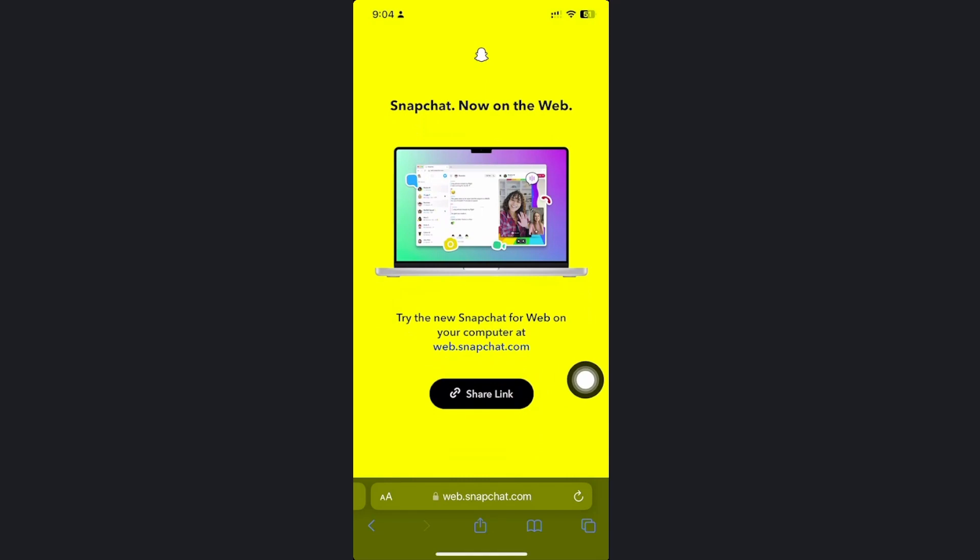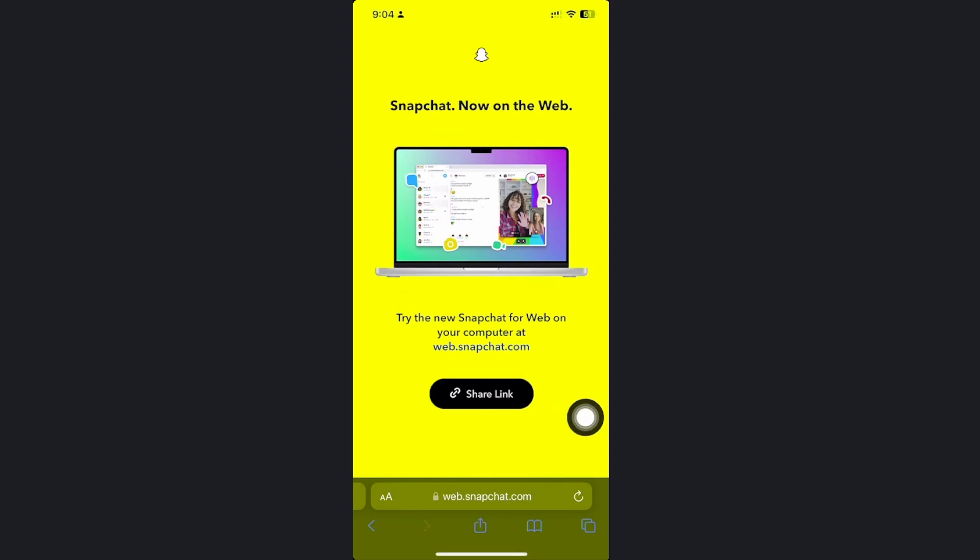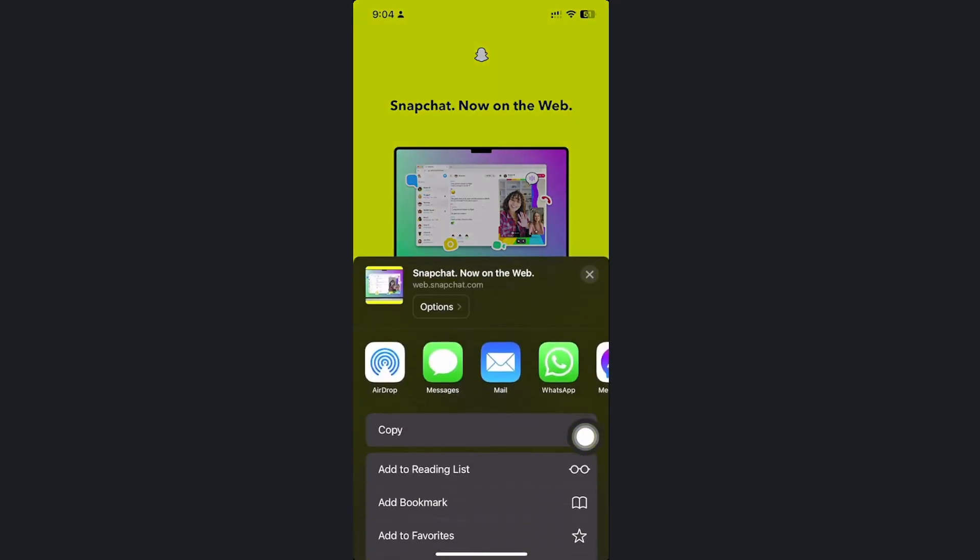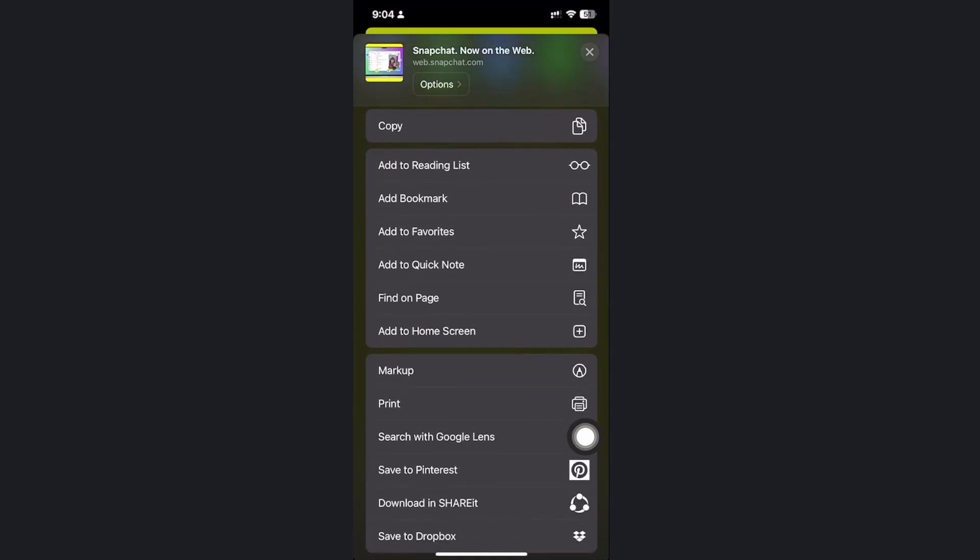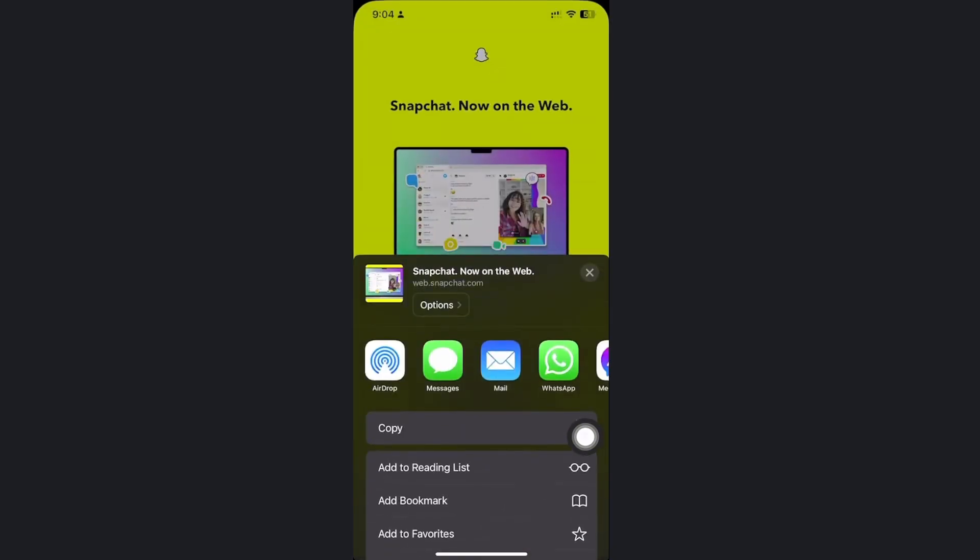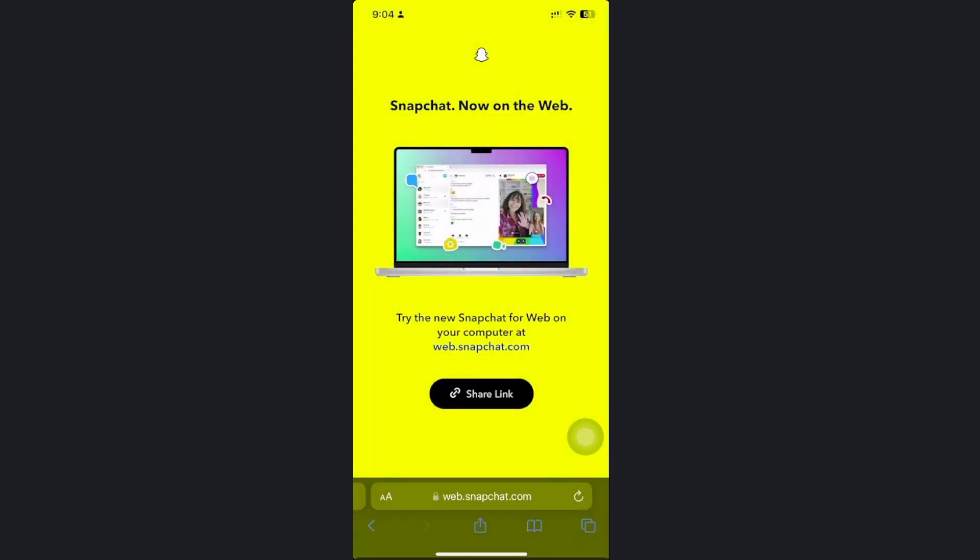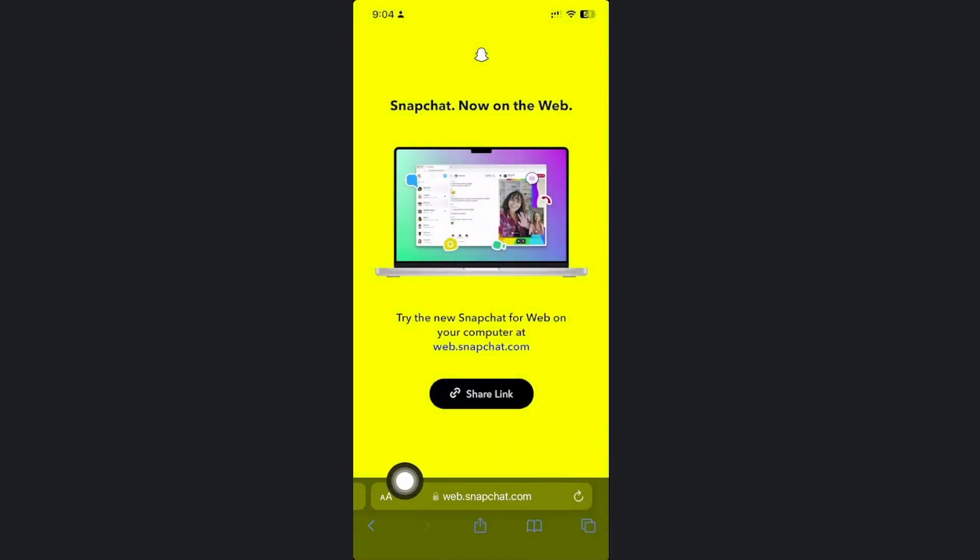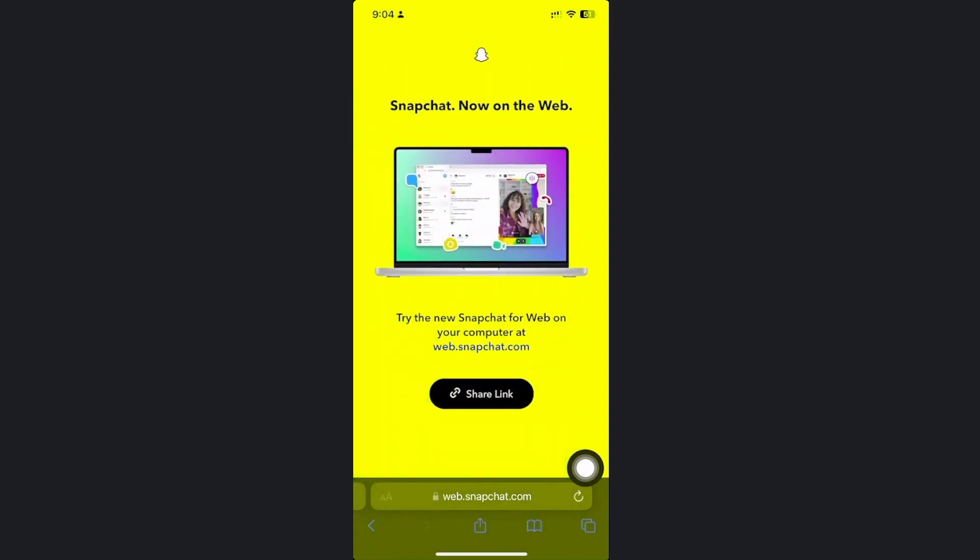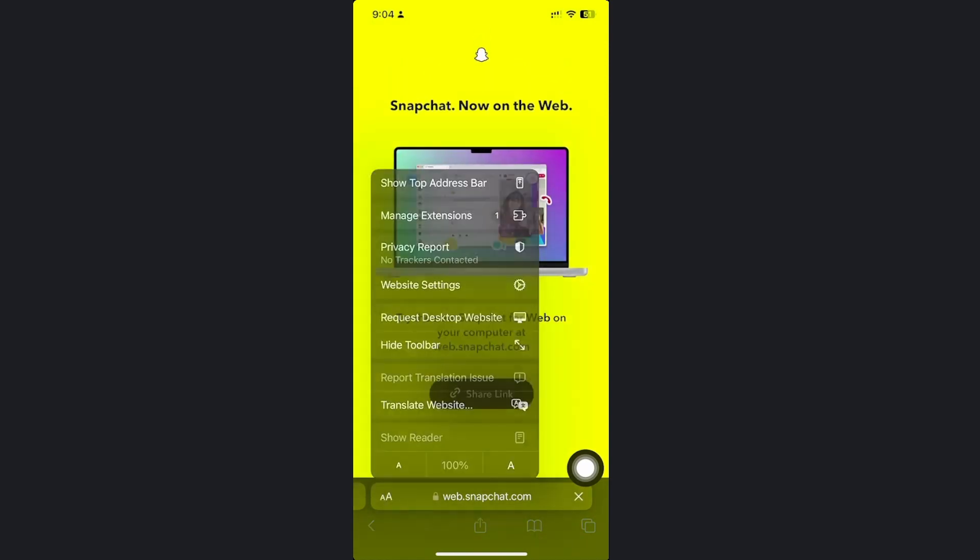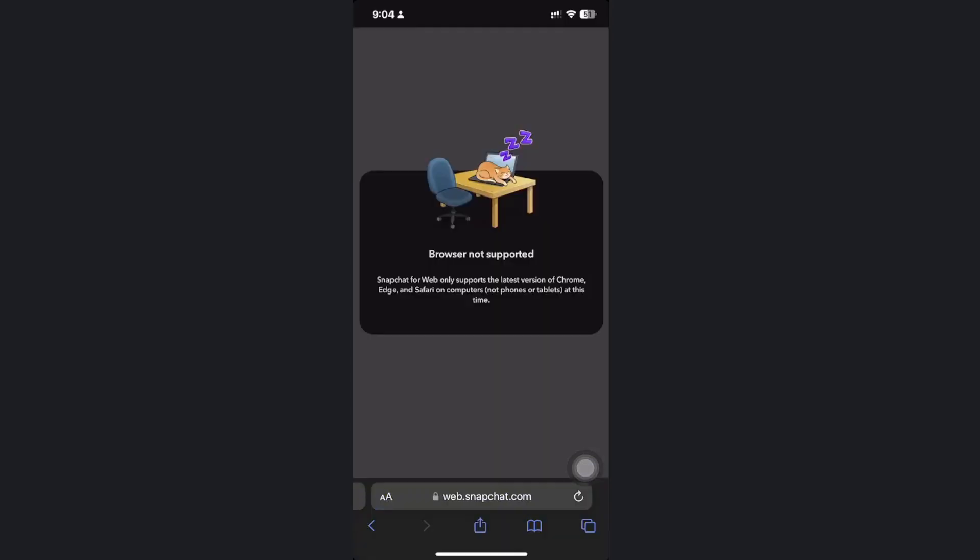Every device is going to be different. If you do have a web version or desktop version on your browsers you could also use that. In this case I'm going to try to use that on this specific device. To do that, I need to tap on this button right here. Let's tap on the double A and tap on request desktop site.